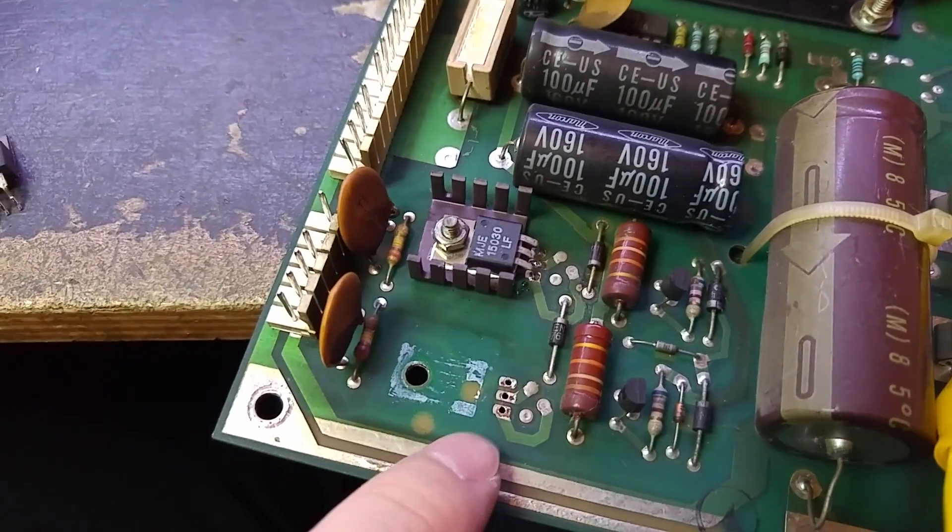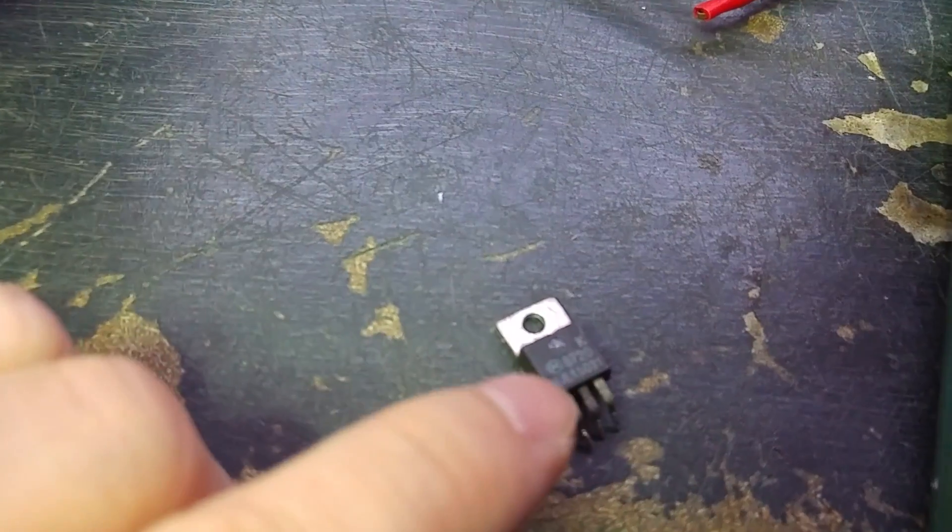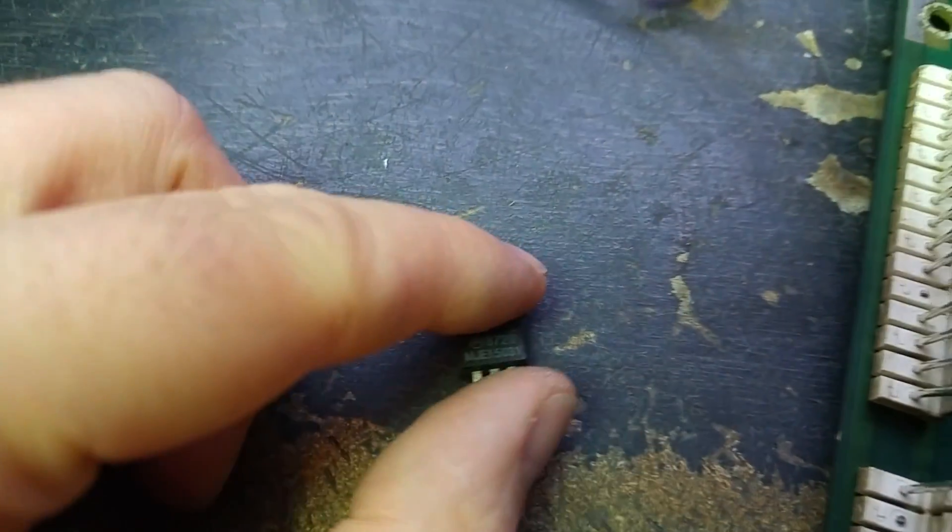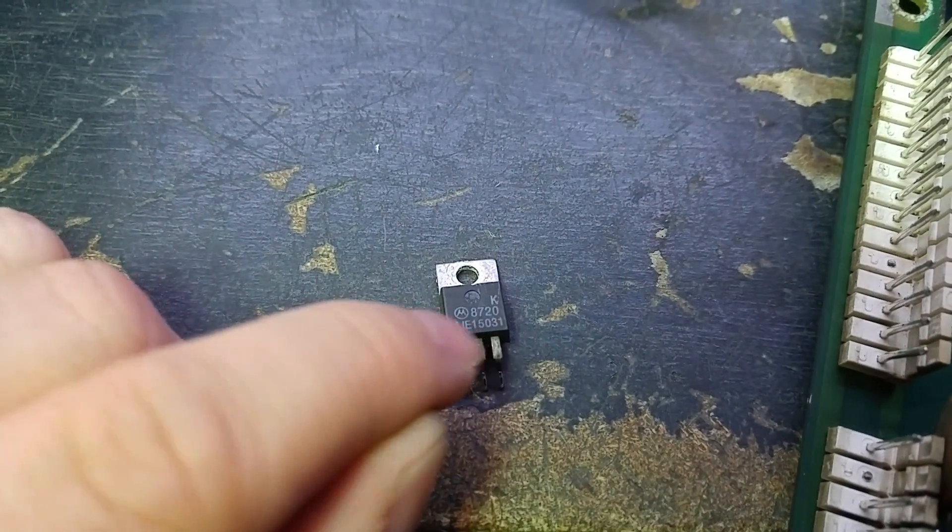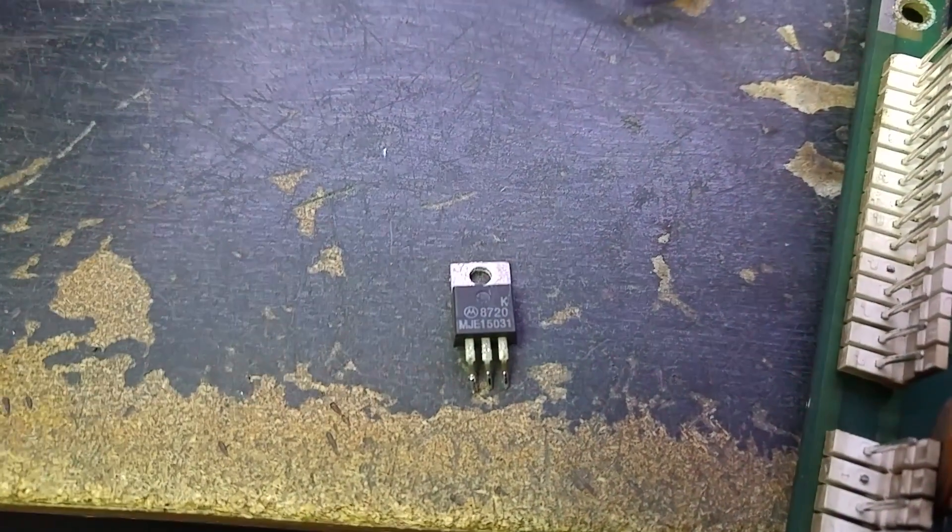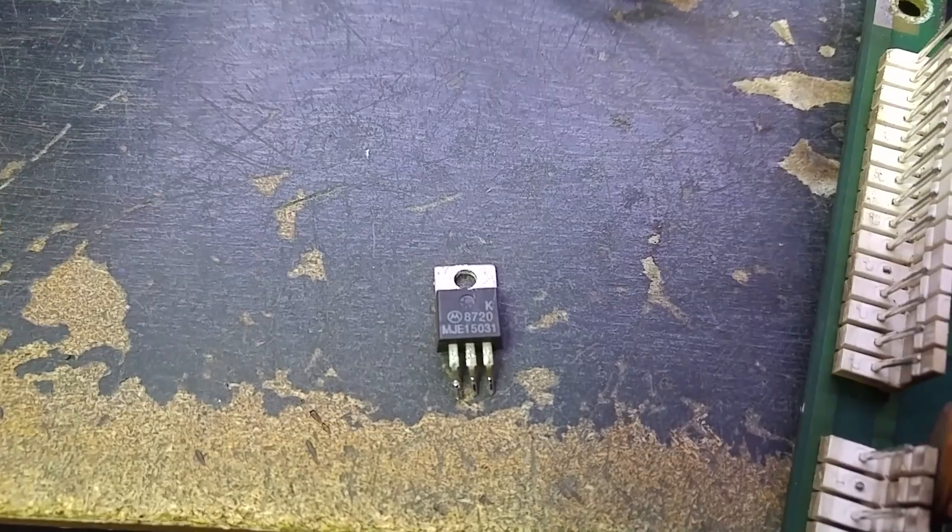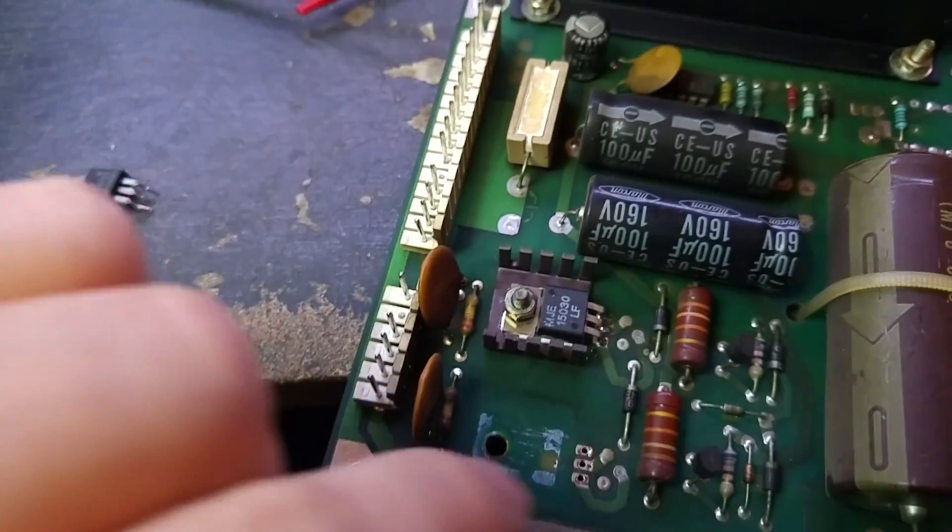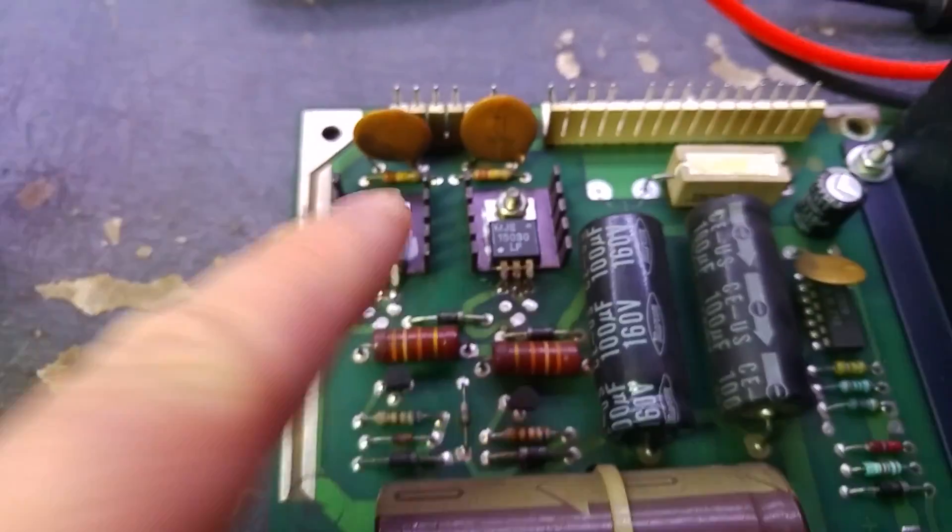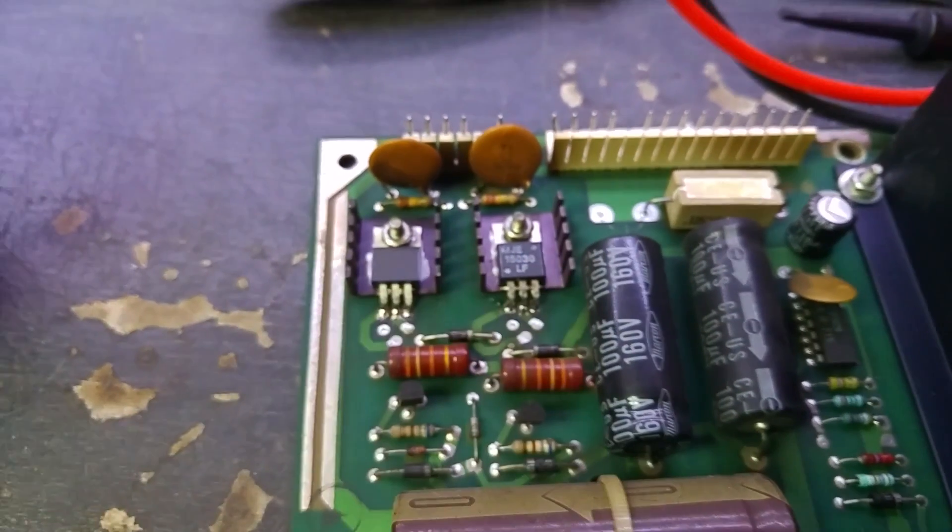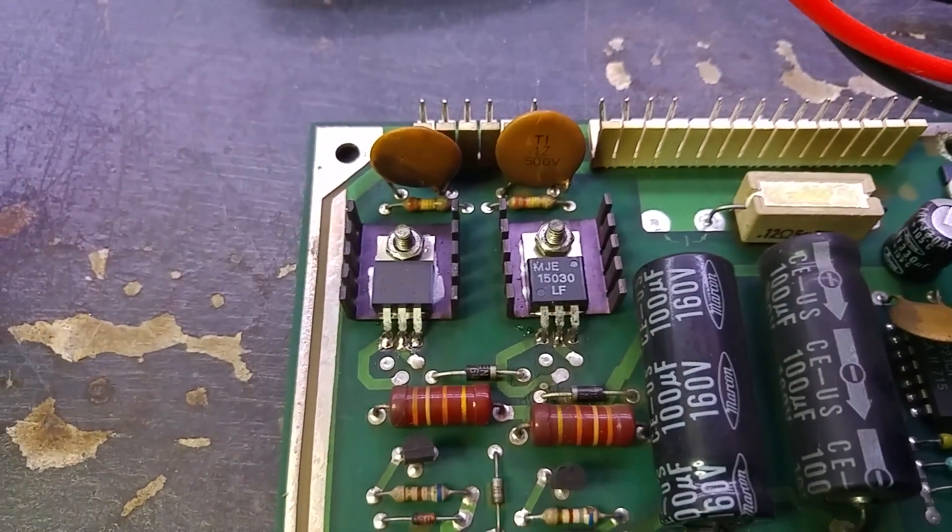I tested the negative voltage rail - this one was actually showing as a short as well. It's got a short between two pins. This is the MJE15031, negative high voltage transistor. I'm just going to replace that now, so both high voltage output transistors have been replaced.